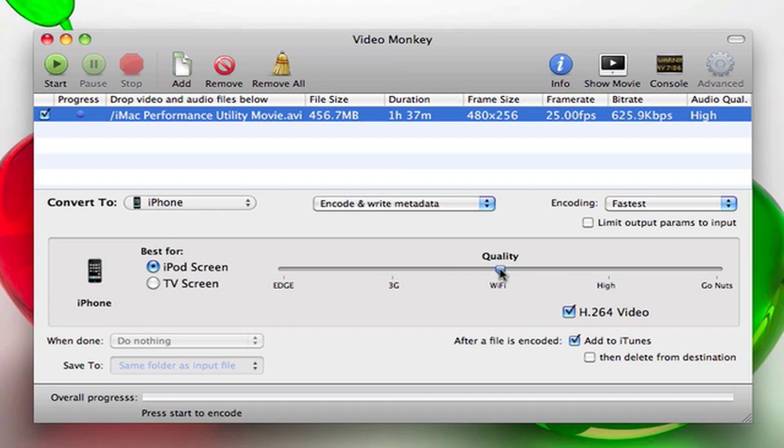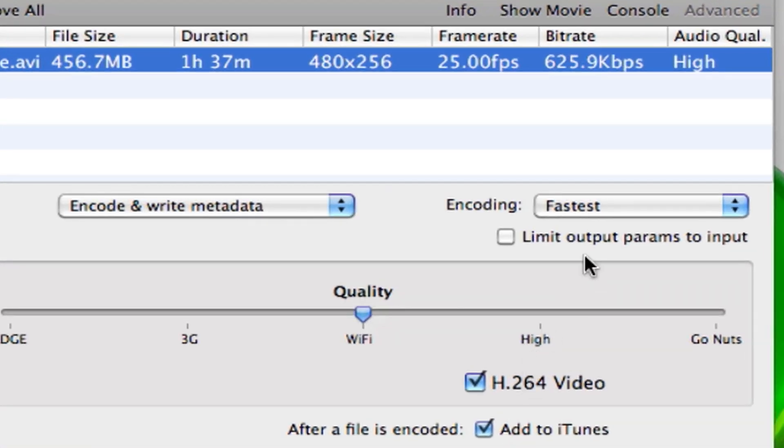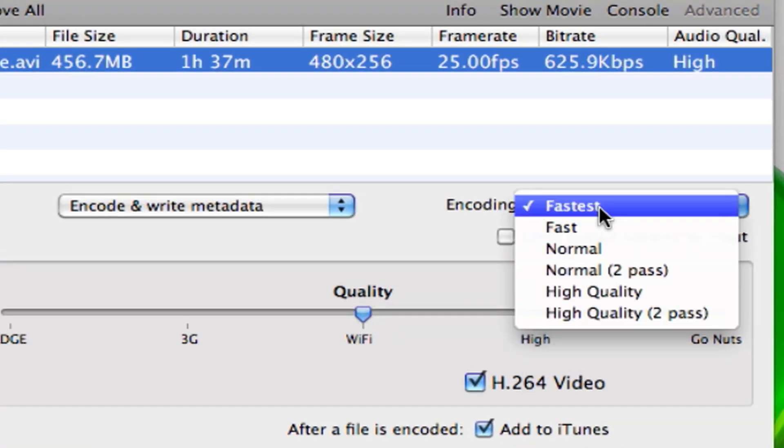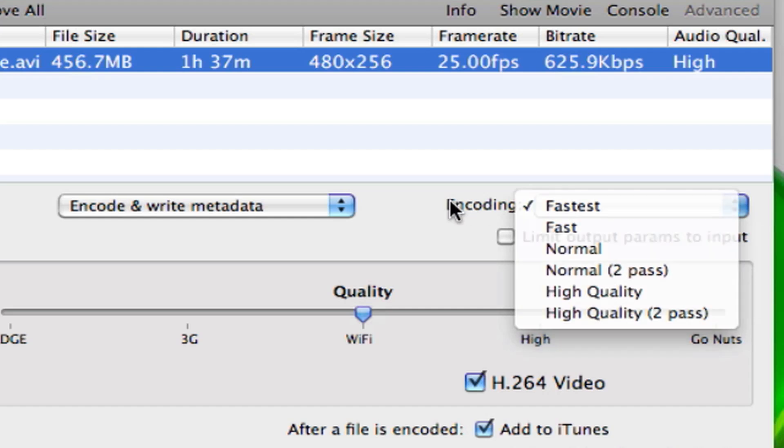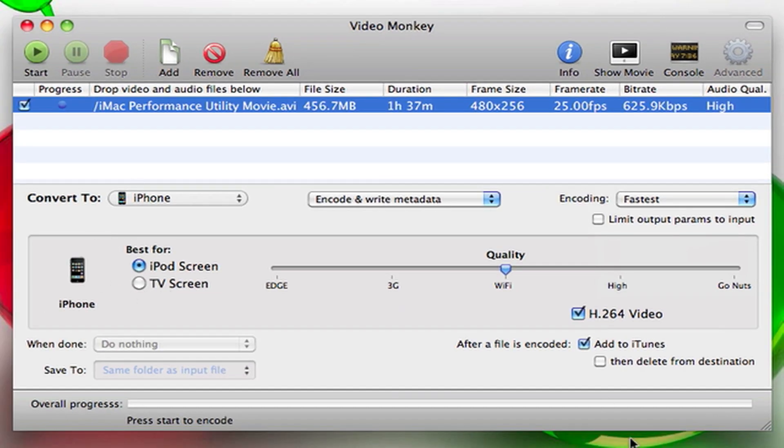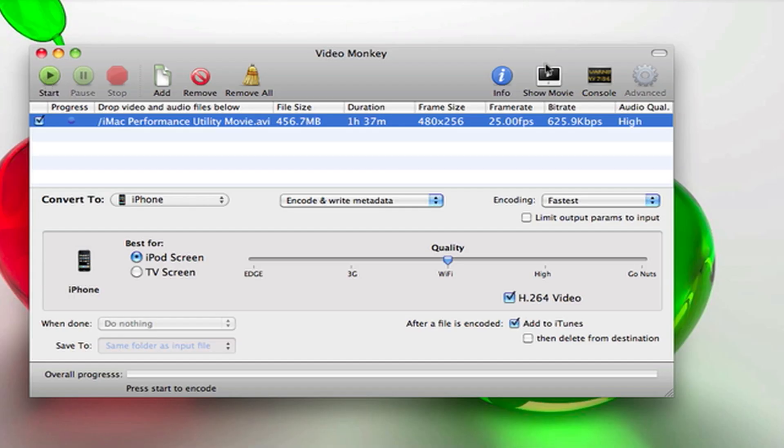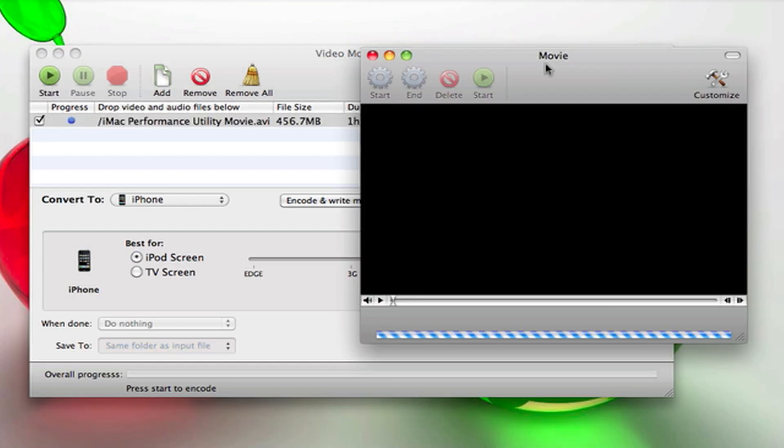Make sure this is selected and the encoding, which is the converting speed, you want it at Fastest. Then that's about it. Add to iTunes after because you want to sync it with your iPod, and then go ahead and hit Start. If you want, you can go ahead and hit this and it'll show you the movie.